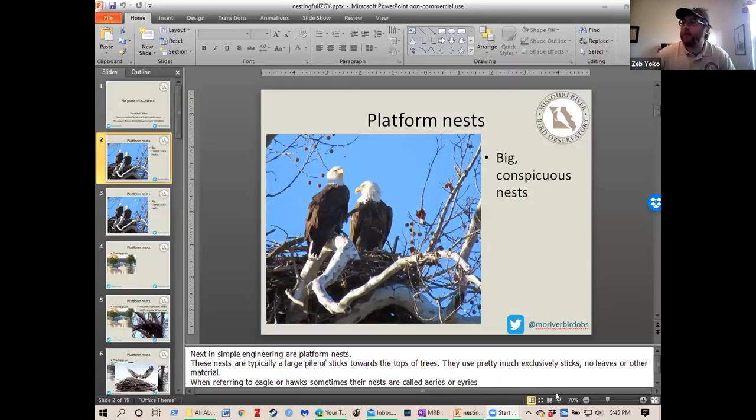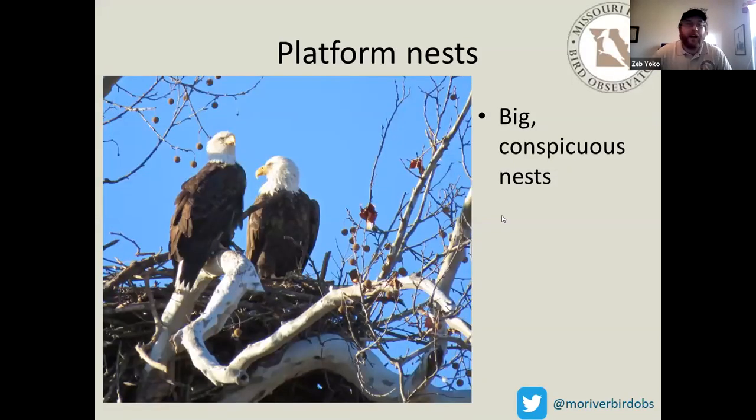That's it for my types of nests. Now I'm going to hand it over to Zeb, who's going to talk about platform nests and burrow nests, which are also super cool. Take it away, Zeb.